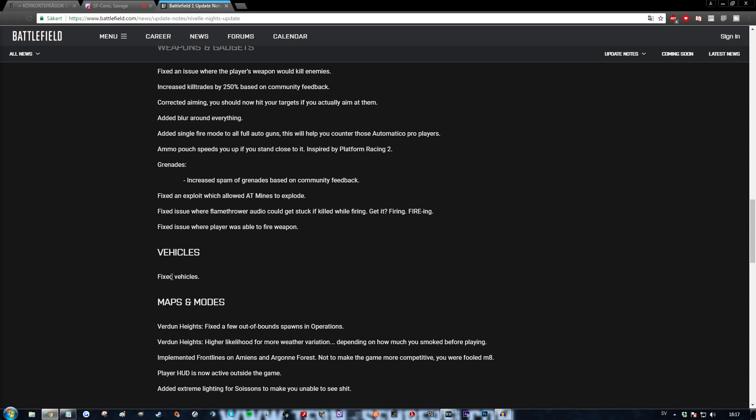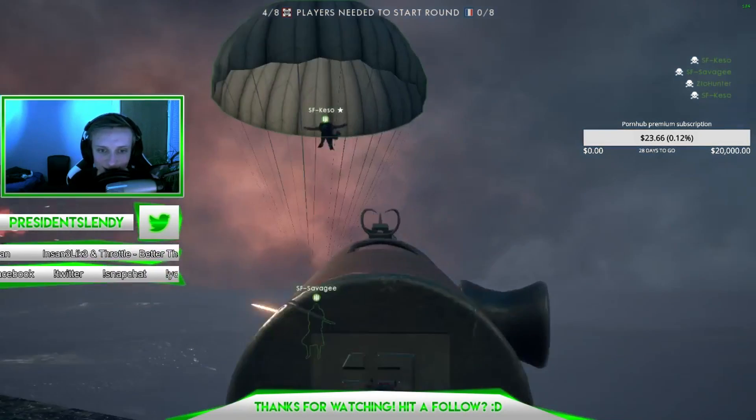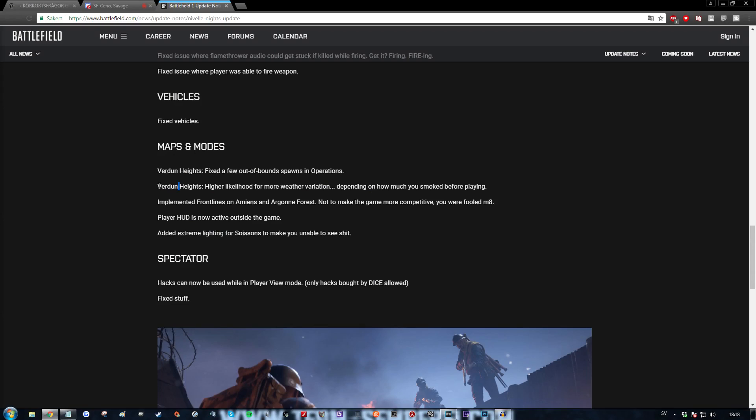Vehicles. Fixed vehicles. Holy shit that was quick man. Maps and modes. Verdant heights. Fixed a few out of bounds spawns in operations. No. Why would they do that? That was like my favorite thing to do man.